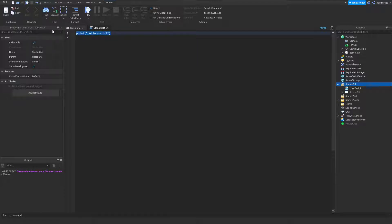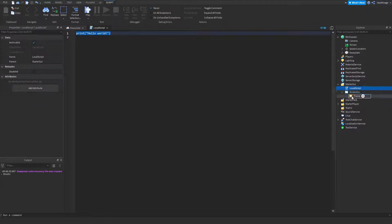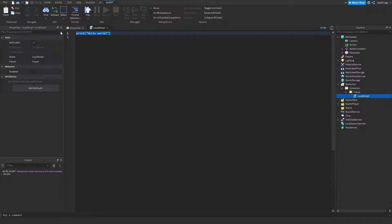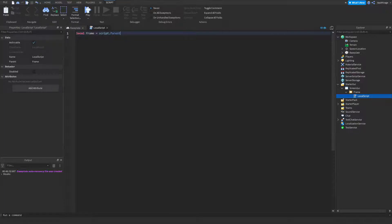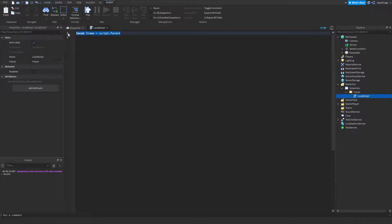So, how I'd reference this is, I can either go, actually, I'm going to put this in our frame. Our frame itself could be, like, local frame equals script dot parent. Or, if you see this, it's still going to reference this frame. Or, a harder way, but you could do it like this.